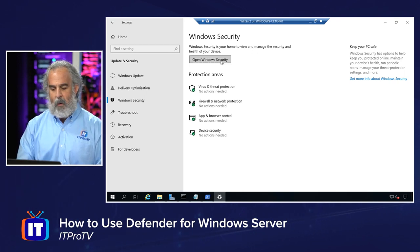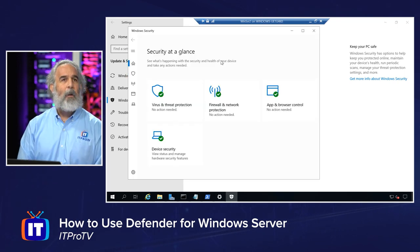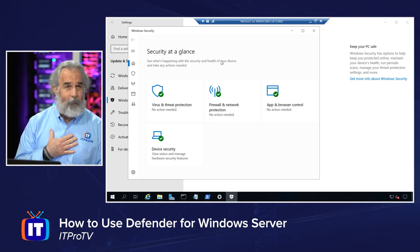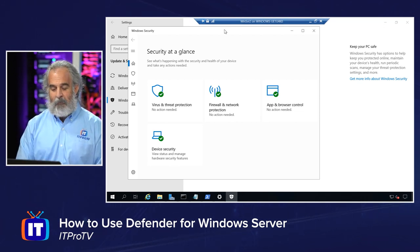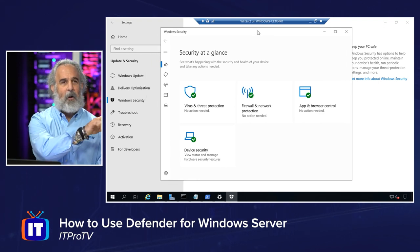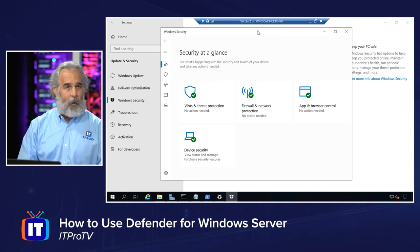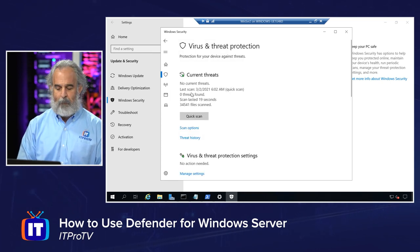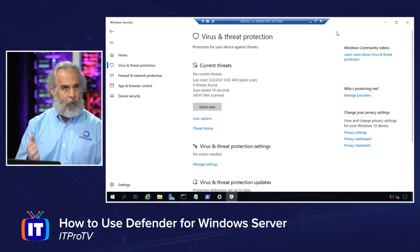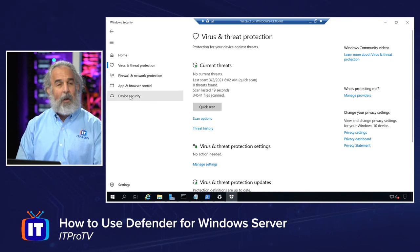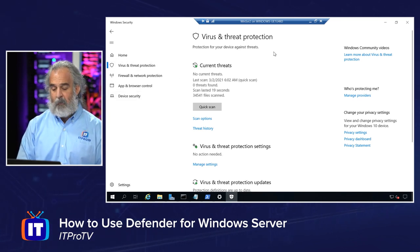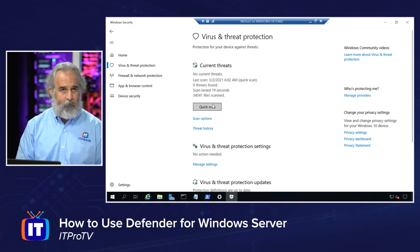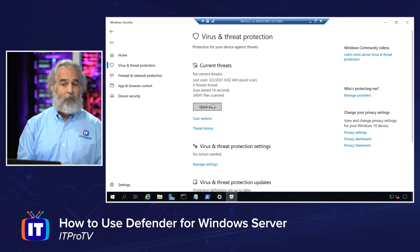We can open the Windows Security area from the button right on top here and see the dedicated section where all these elements are, and then deal with Virus and Threat Protection right from there. We'll bring up Windows Security — got our nice little security area with our shield. As we look at security at a glance, we have the four key areas we just looked at. We're going to click through and go to Virus and Threat Protection. We can take a look at any current threats and do a quick scan, and see the last time the scan was run.